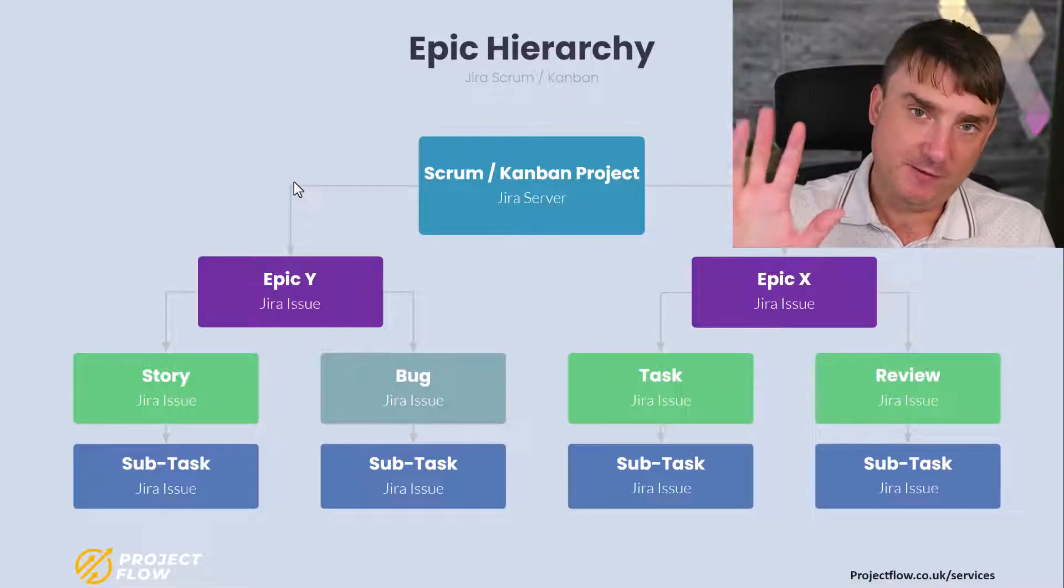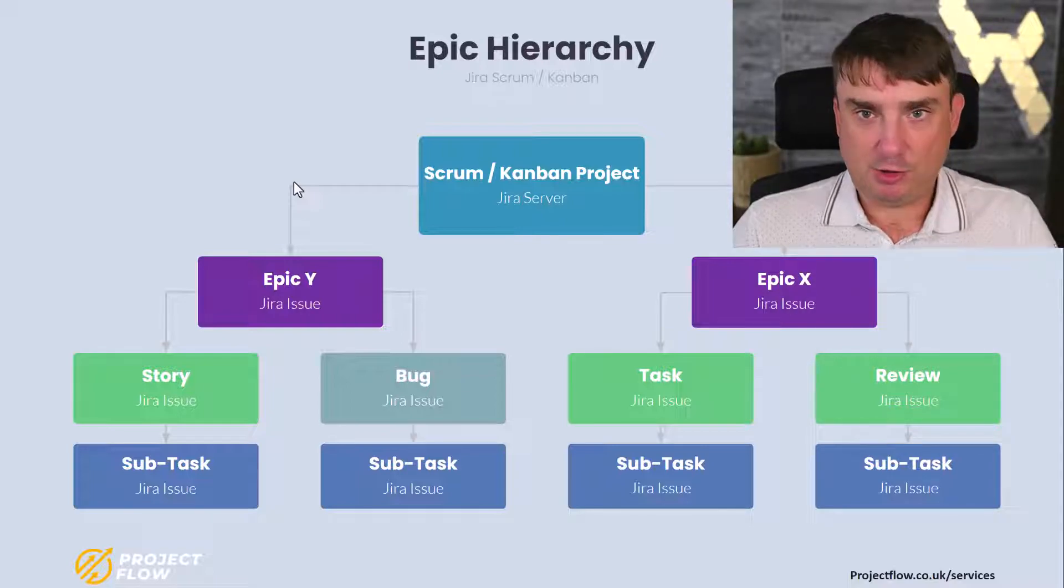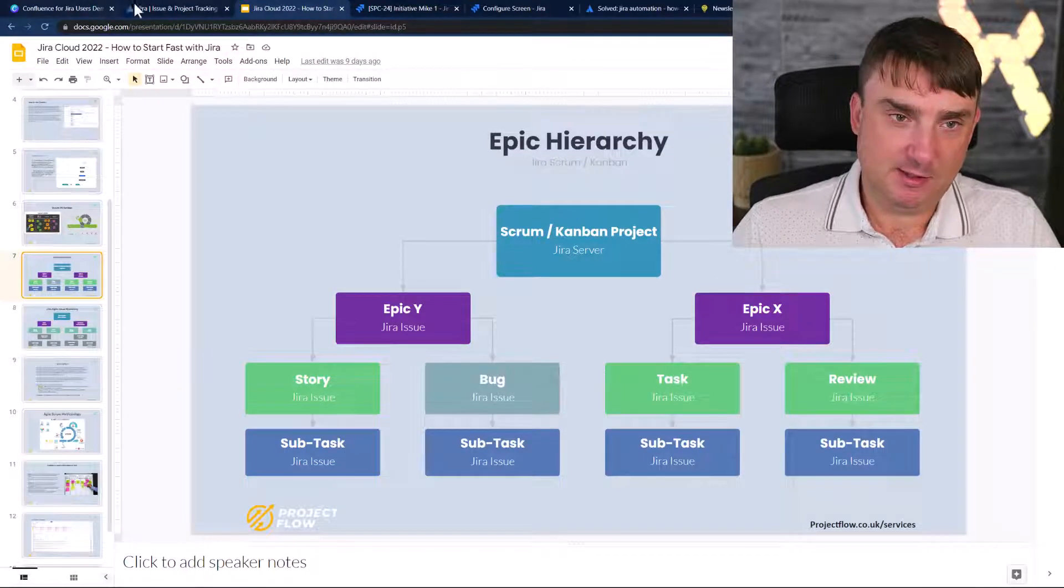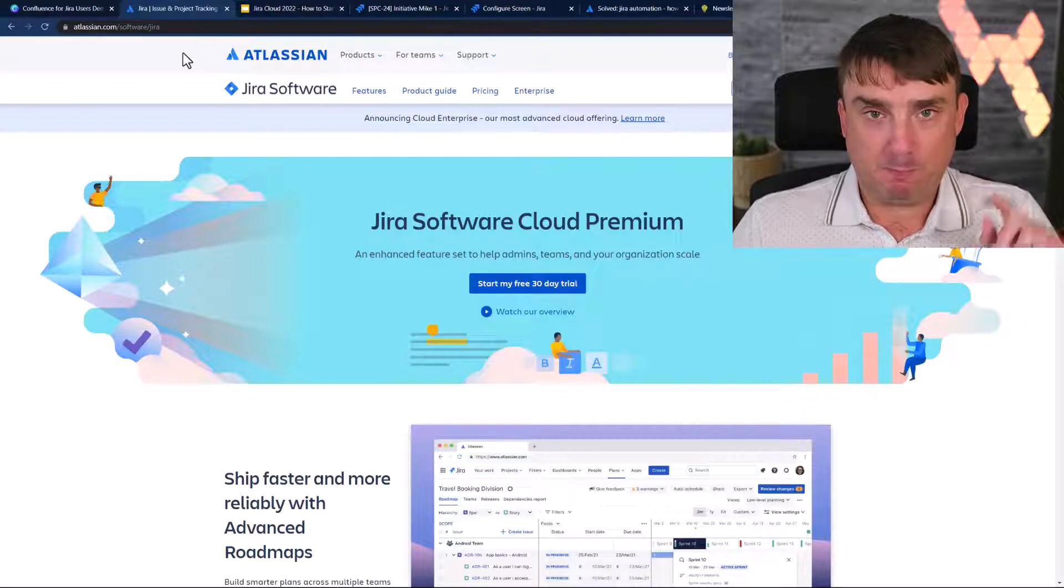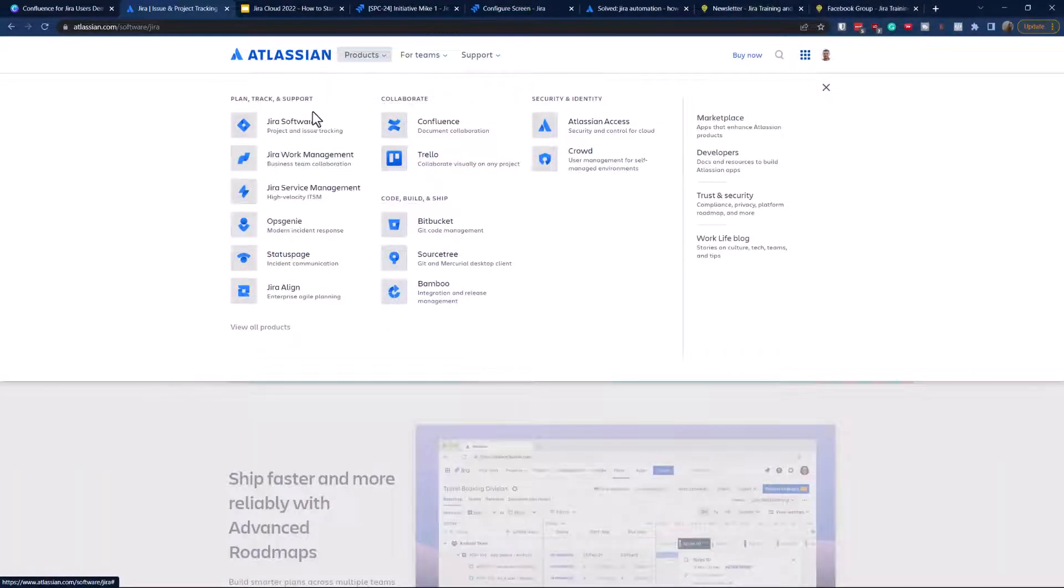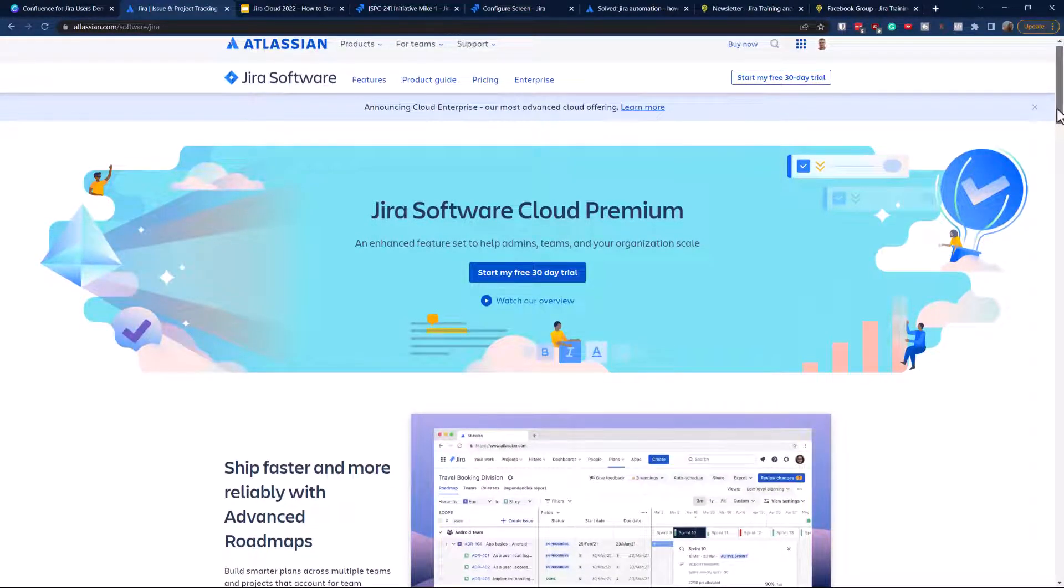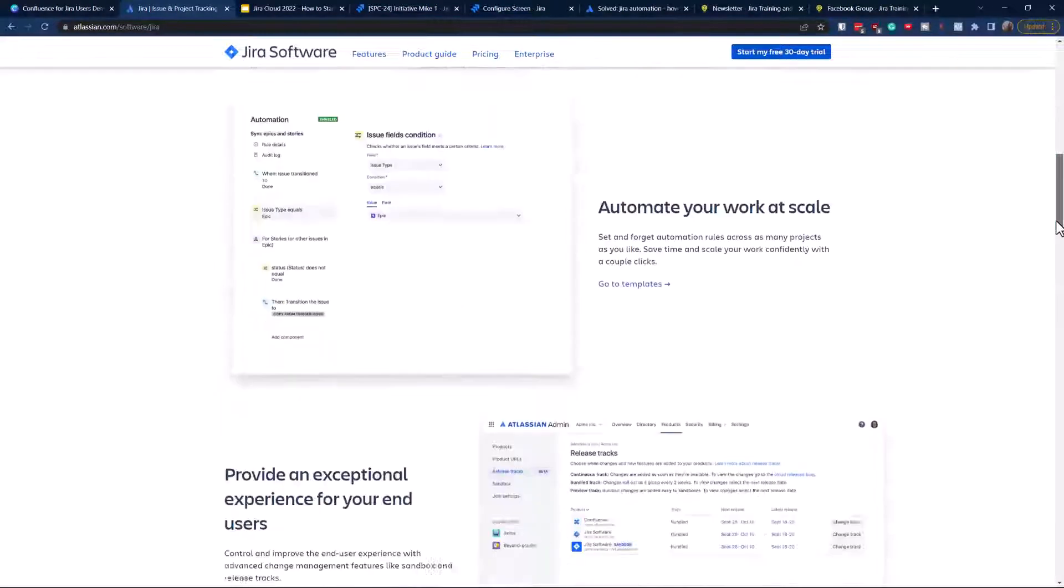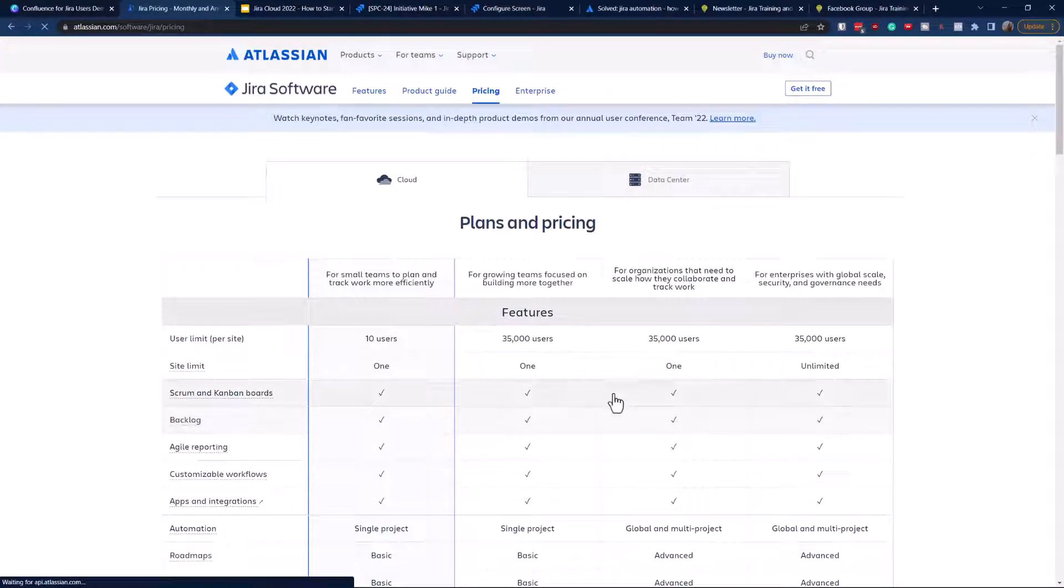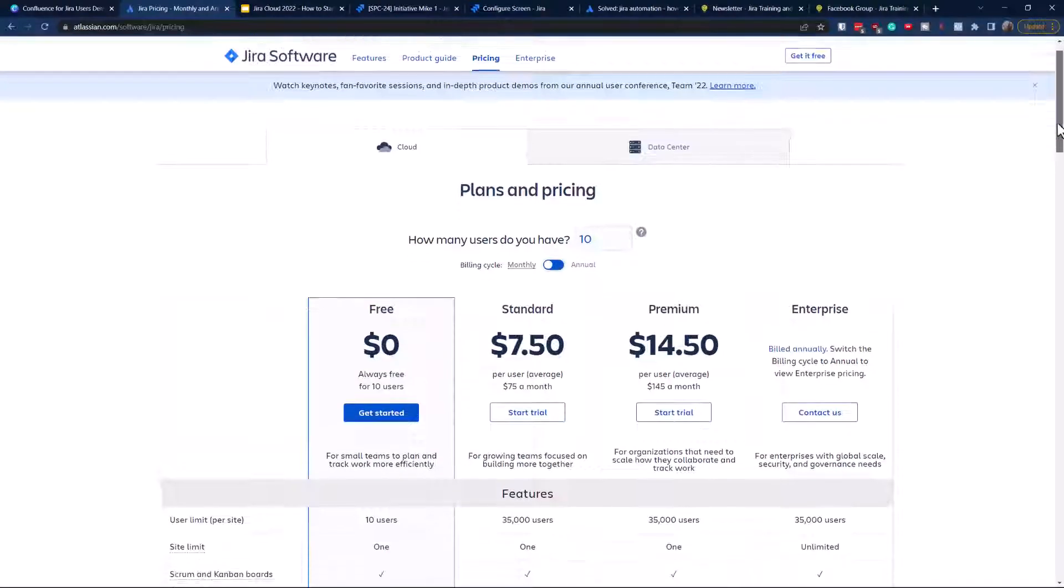It's actually a five-step process, very simple to do. Before we do it, let's jump into Atlassian website and I'll show you the different versions of Jira. Navigate to product, go to Jira software. We've got free, standard, and premium.